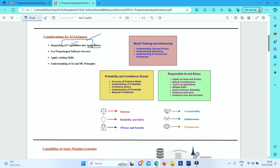With the advances being made in machine learning, together with the increased availability of large volumes of data and powerful compute to process and train predictive models, there has been a rise in pre-packaged software services which encapsulate AI capabilities. So software engineers need not have a complete understanding of data science in order to make use of these available AI-powered software services.